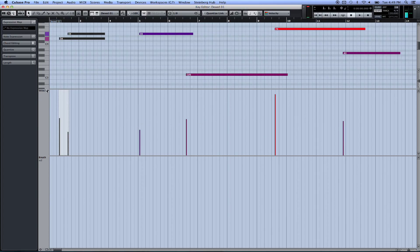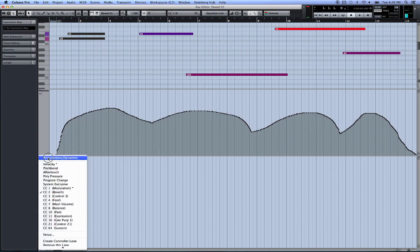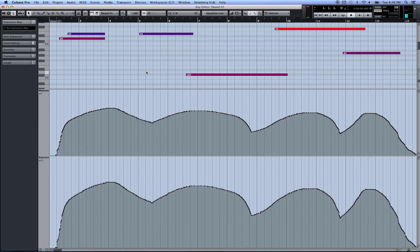I've linked it to my touchscreen template. So I'll go ahead and press the button right now for copying CC1 to CC11. There it is. You can use it to copy to CC7 or CC2, whatever works for you.